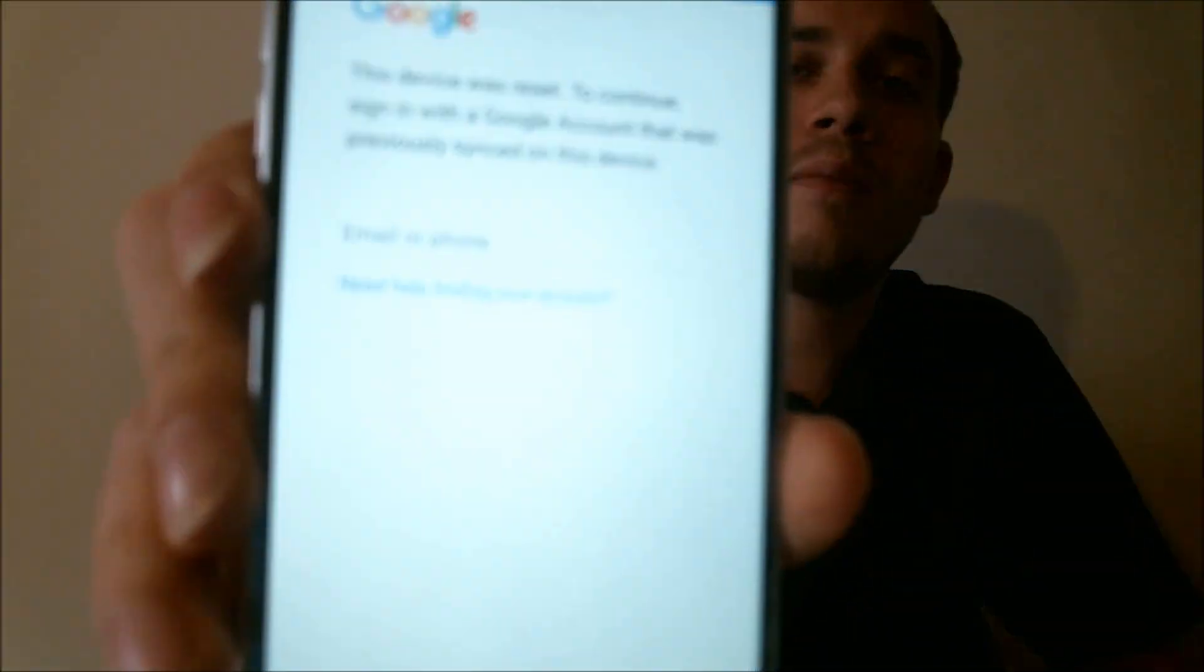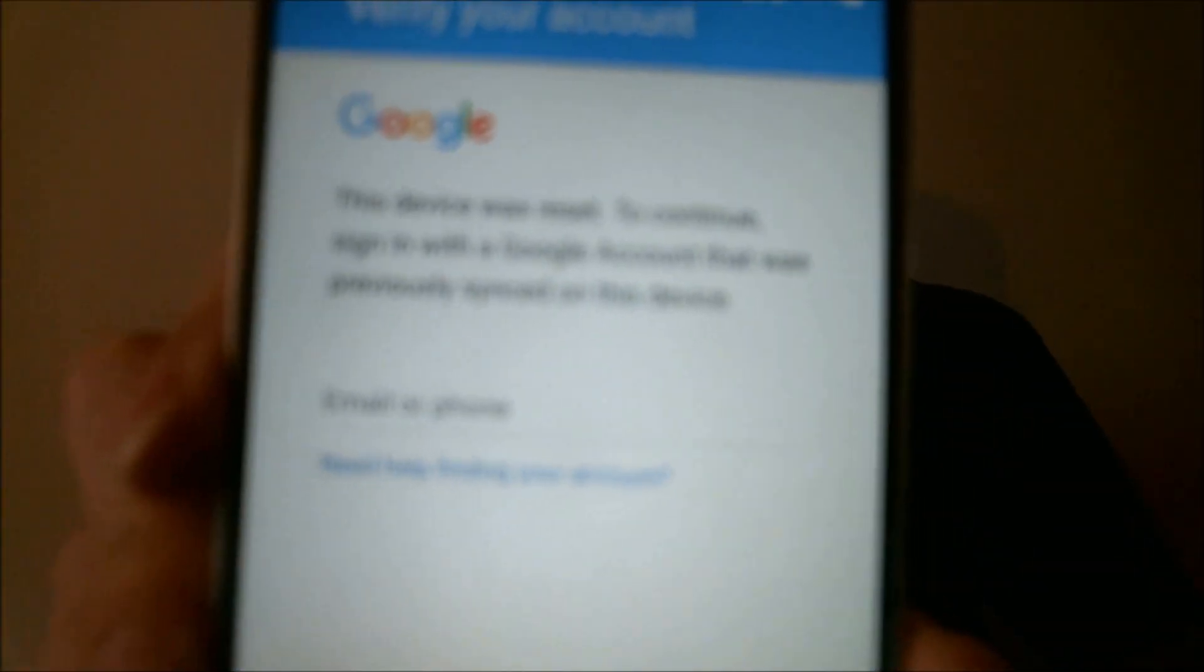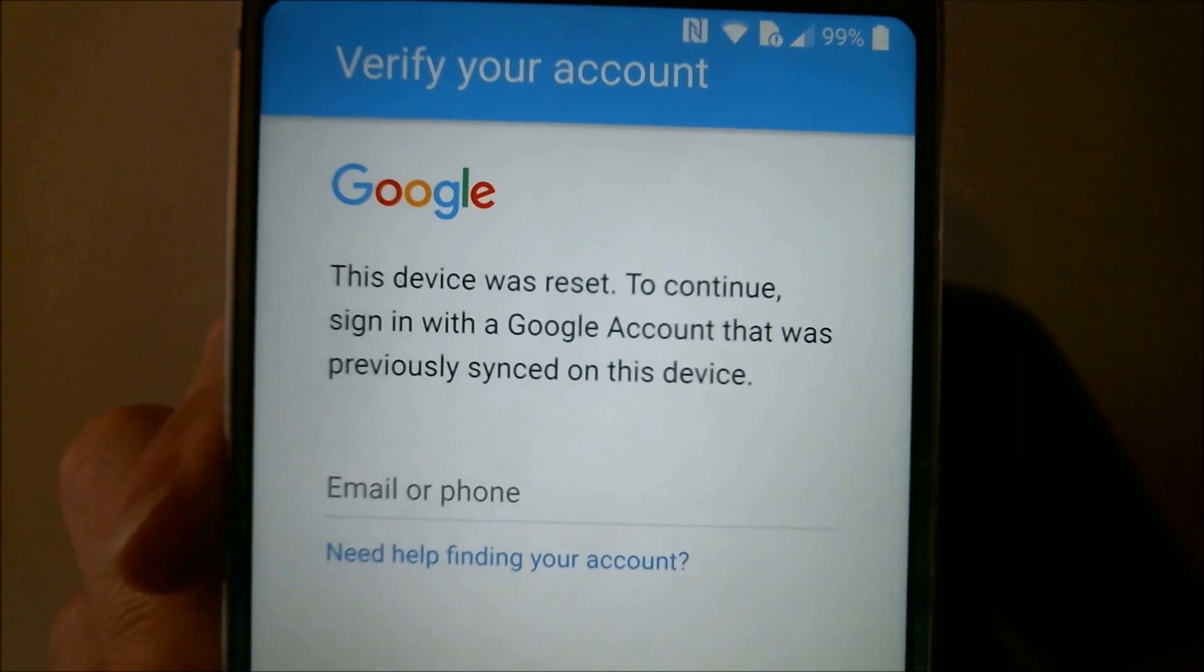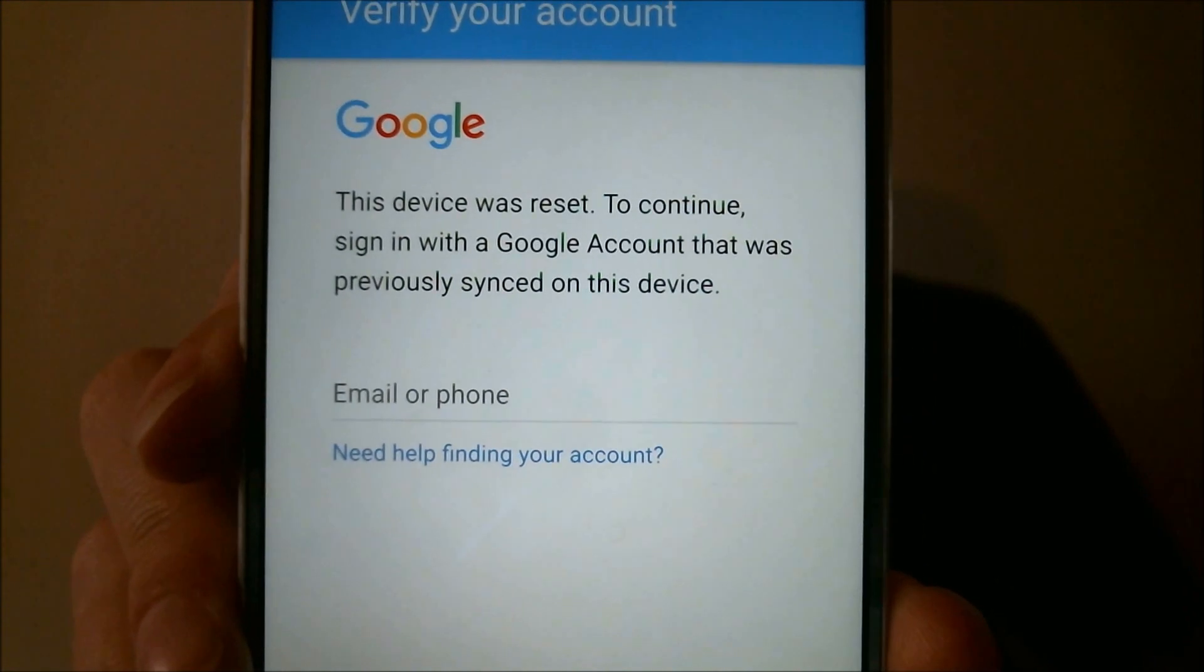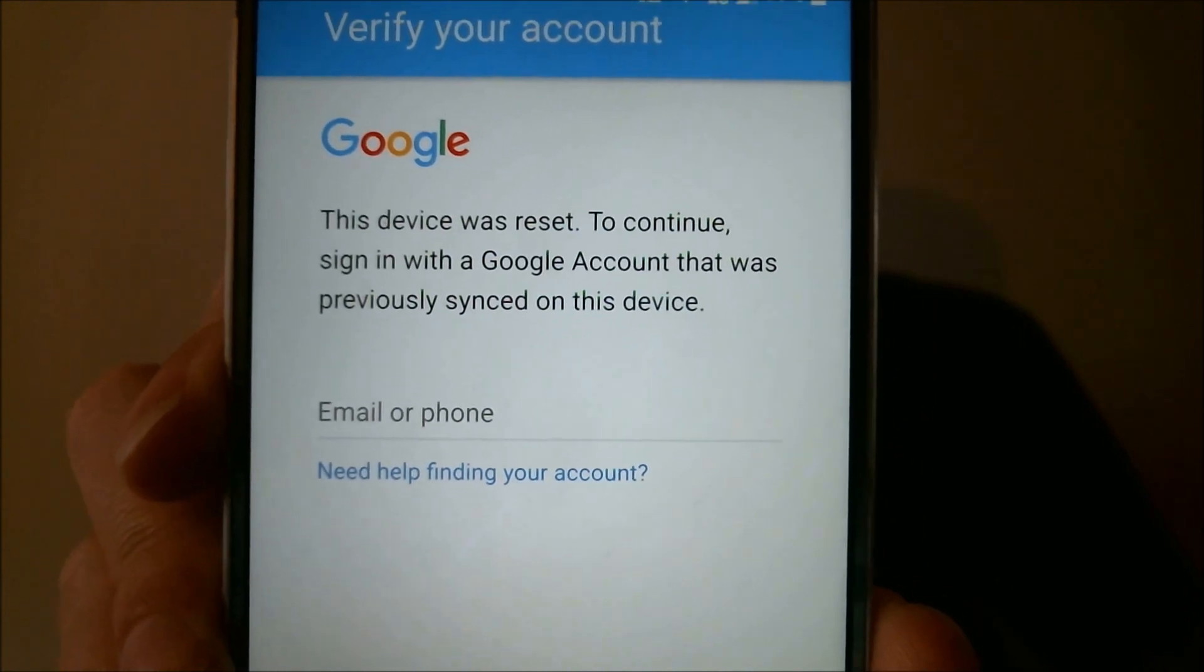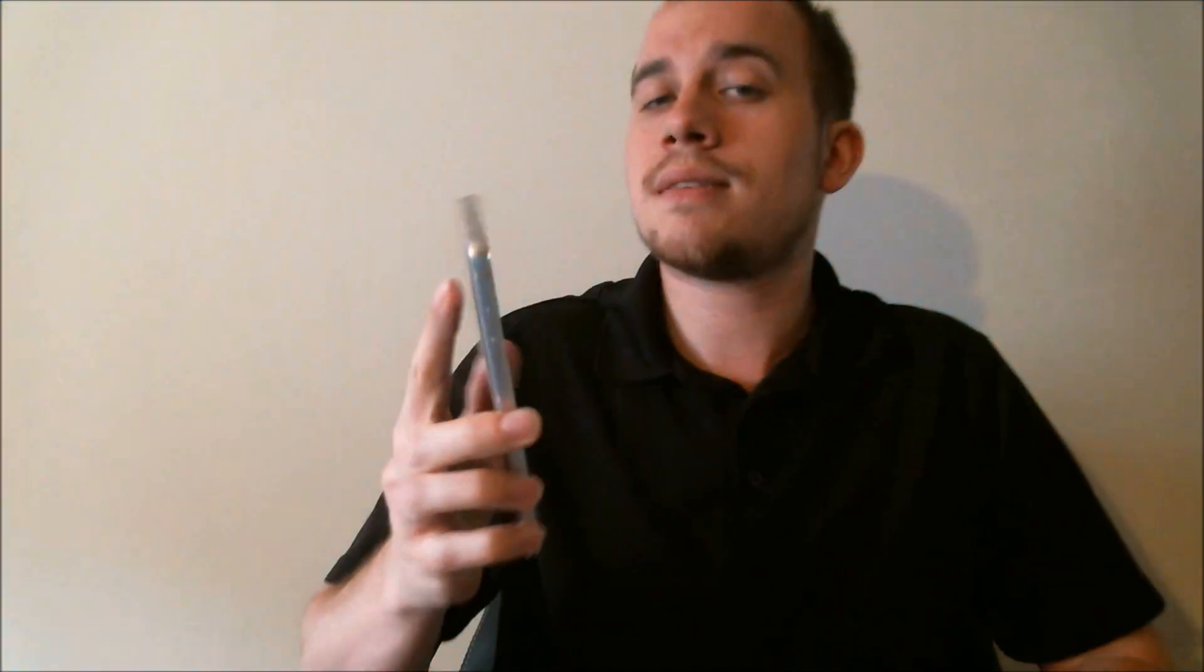Now, this one does have the Google Account Lock enabled, because as we can see here, the phone's been factory reset, and as we're proceeding through the setup process, it asks us to sign back in with the same Google account that was listed on the phone earlier.